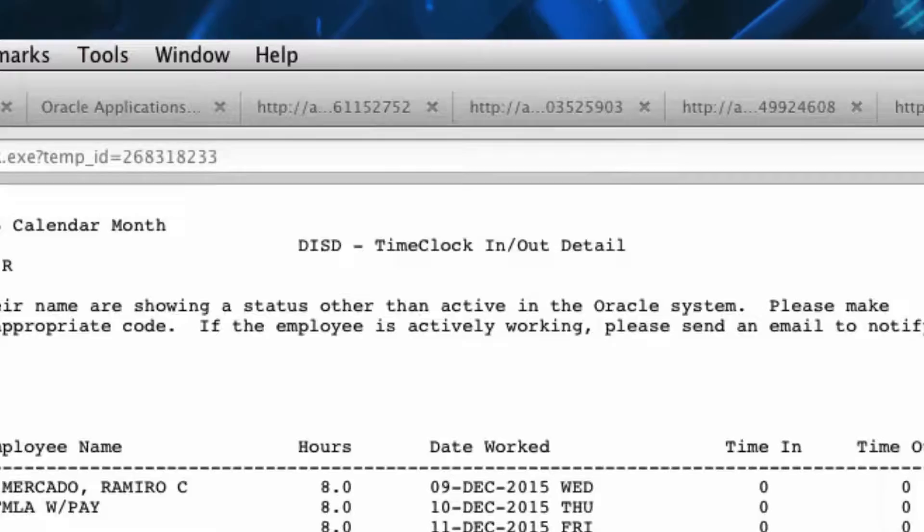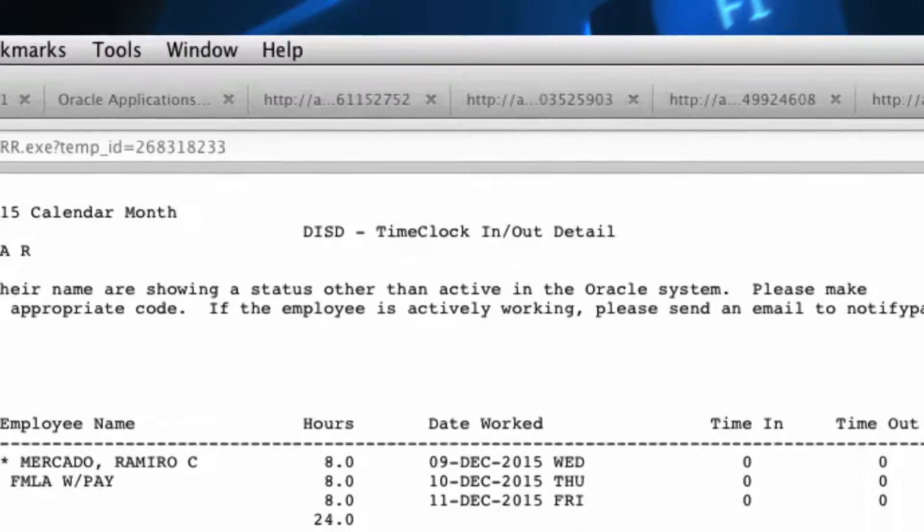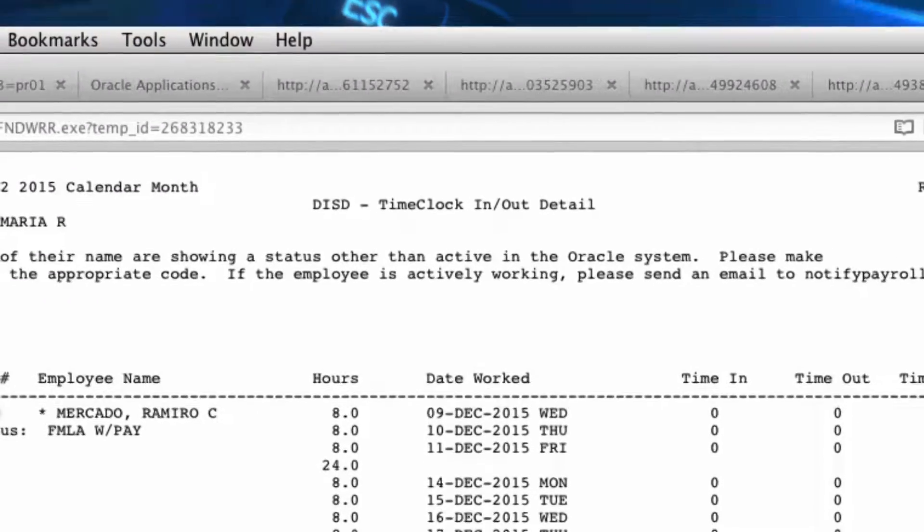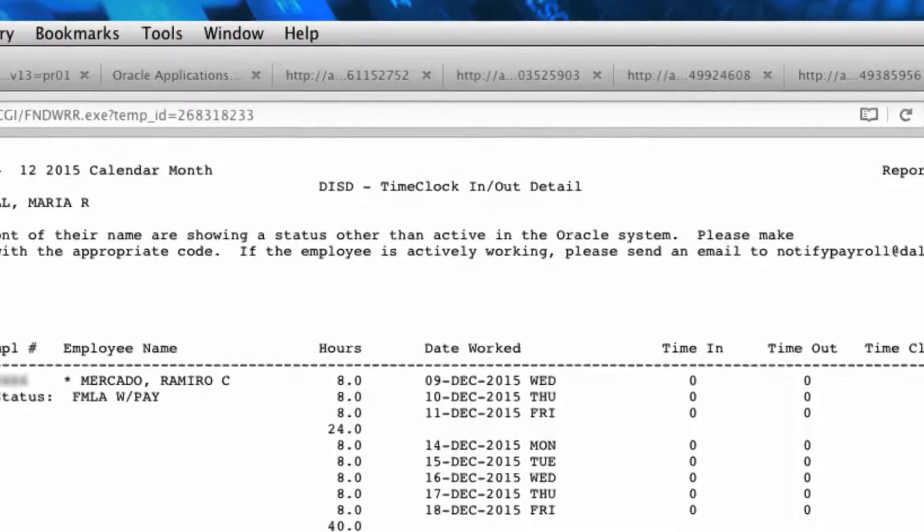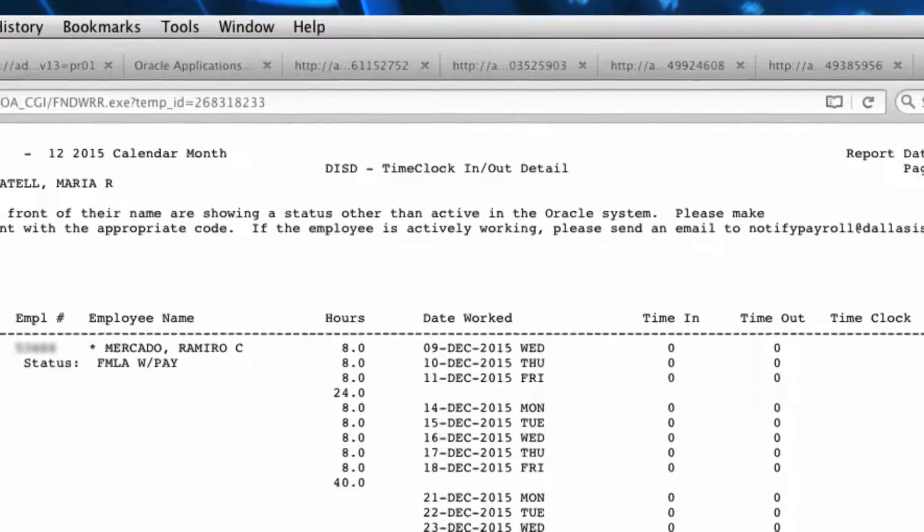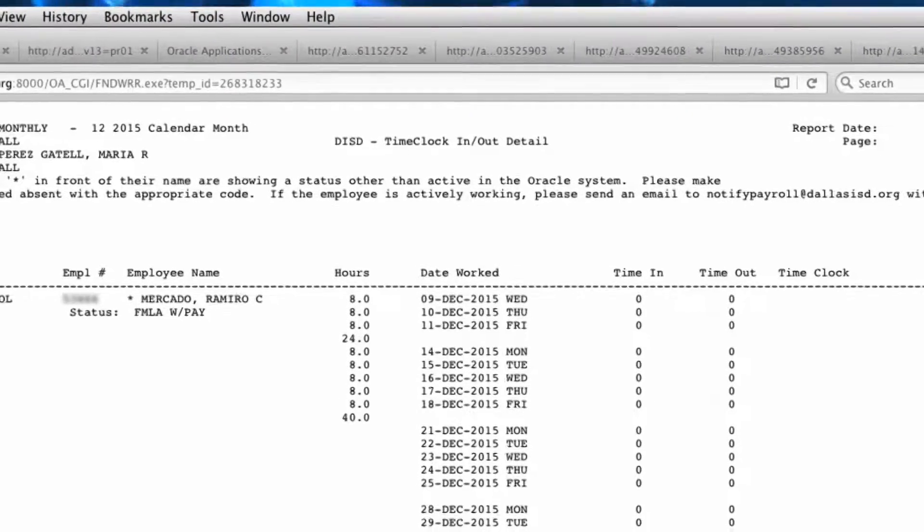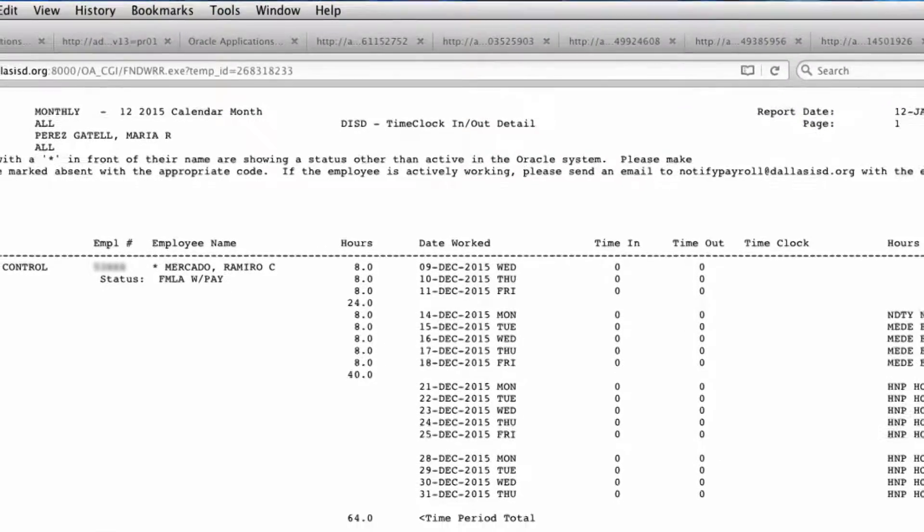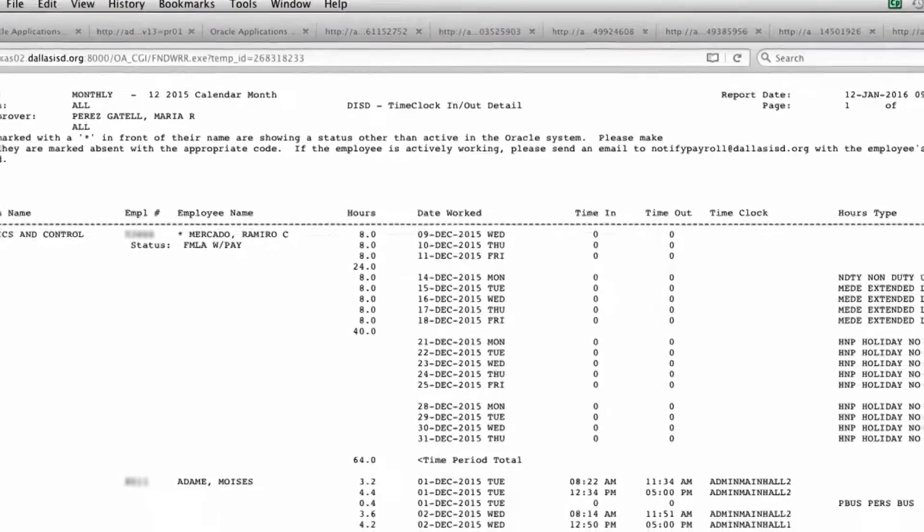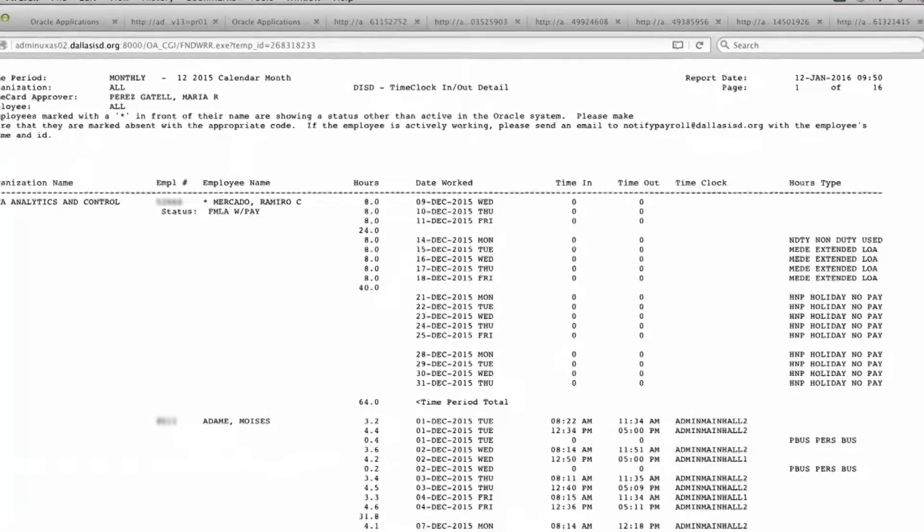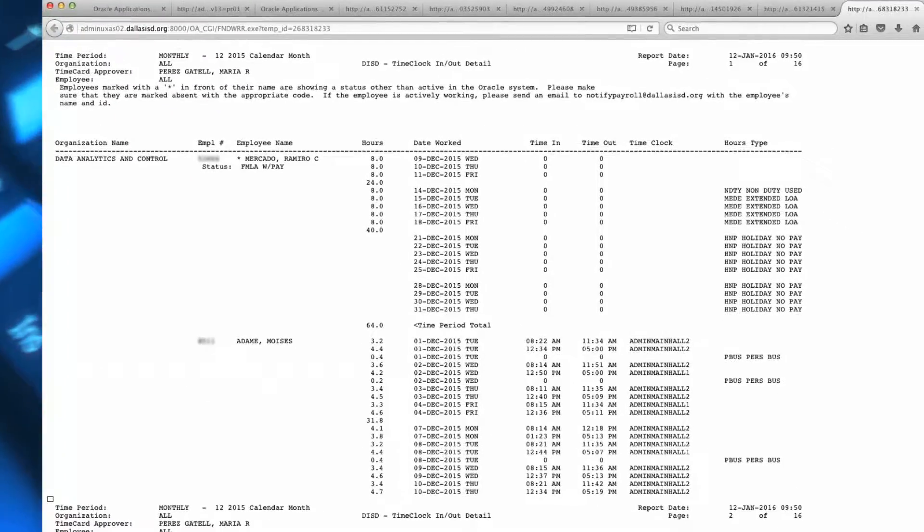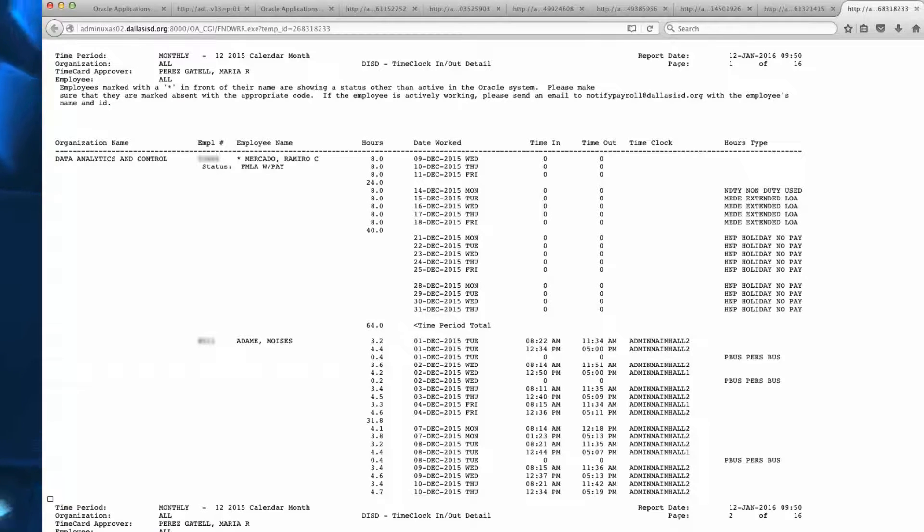The DISD Time Clock Detail Report lists the time and dates the employee clocked in using the biometric clock. This report also indicates which biometric clock was used. Review this report to identify any employees who have days missing or hours less than 8 for a work day. The non-exempt employee must account for any missed time less than 40 hours for the work week.